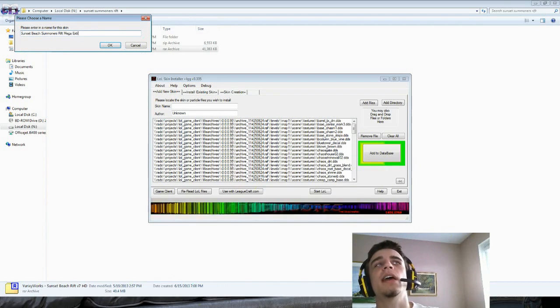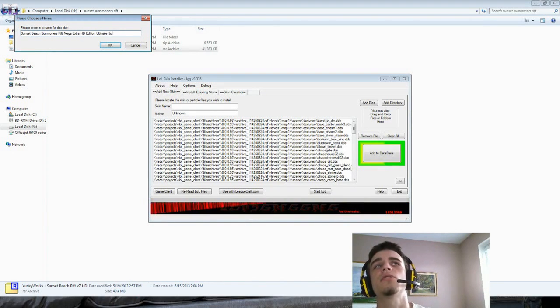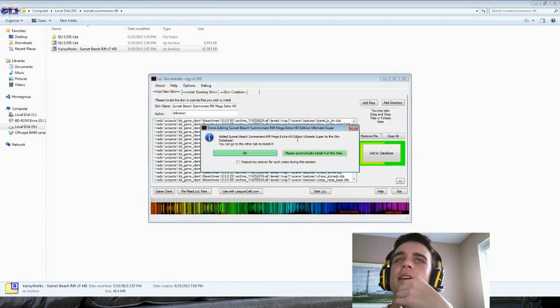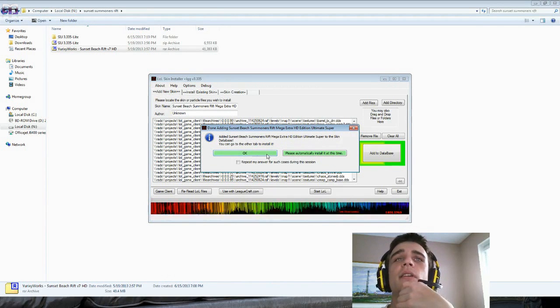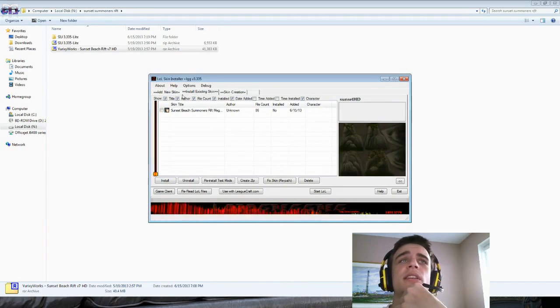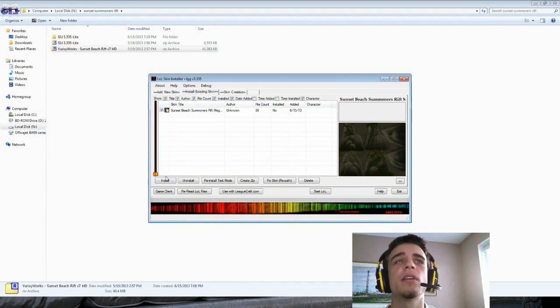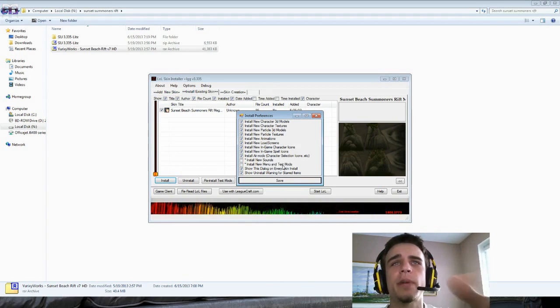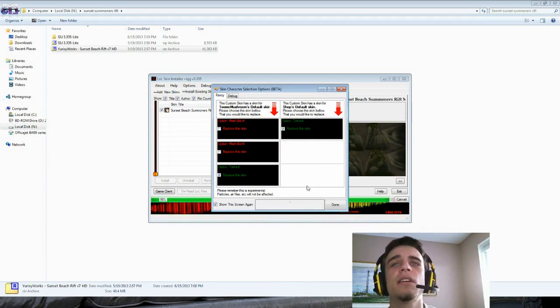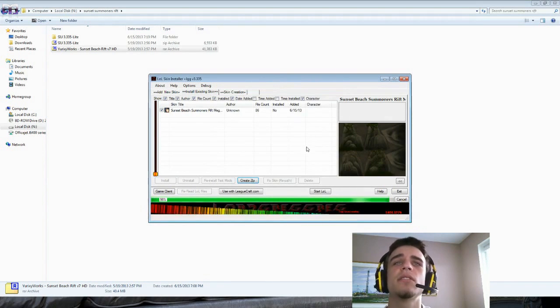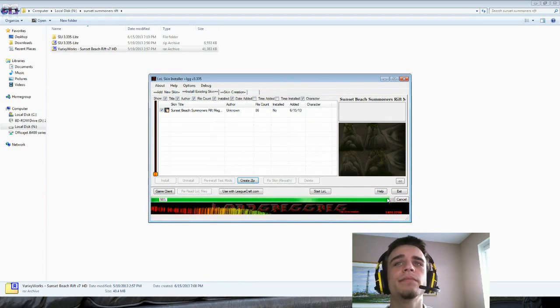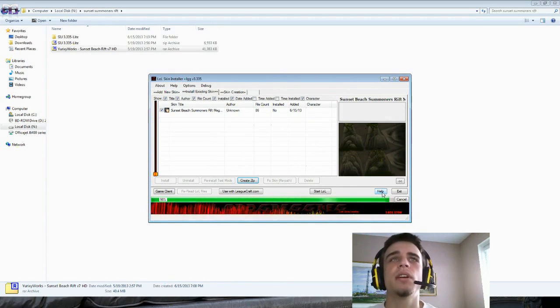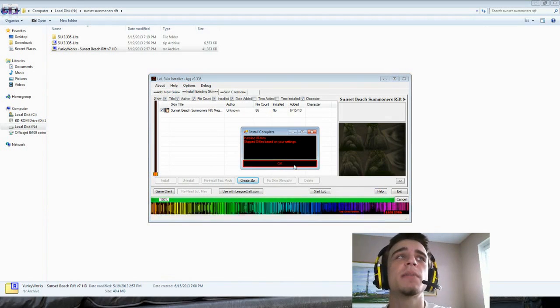You can go to the other tab to install it. Install existing skin, there's the new tab. Sunset Beach Summoner's Rift Mega. It's a long name. Anyways, you checkmark it right here and you click Install. Leave it as it is - this has no sound or minion text mods so you don't need to enable those. Then save. Skin character selection? No, I'm going to just leave it as it is. Then it's going to install. It's installing right now.